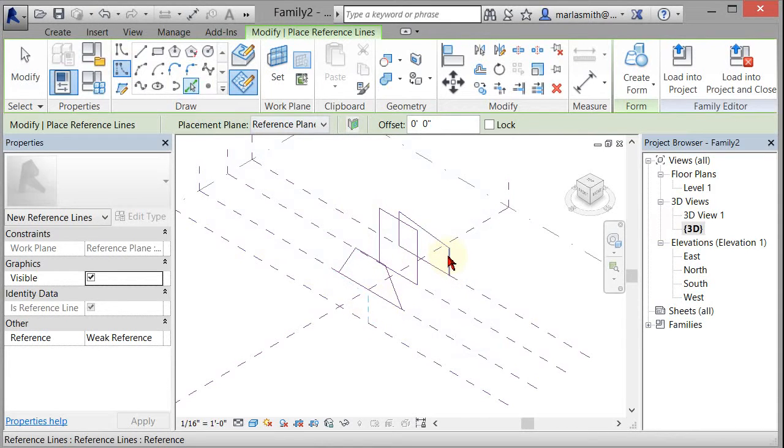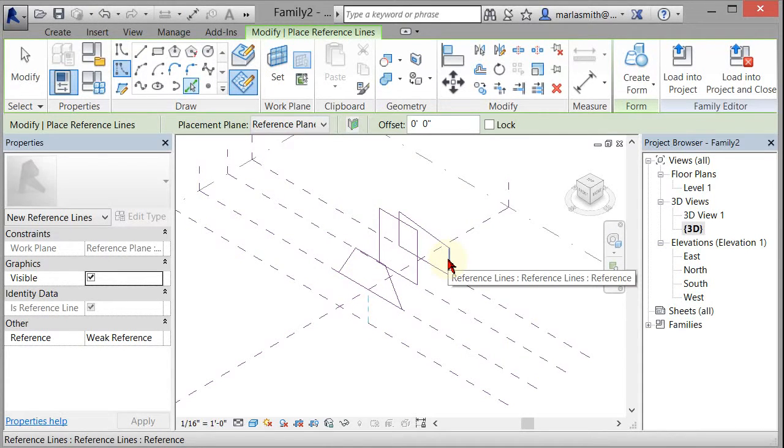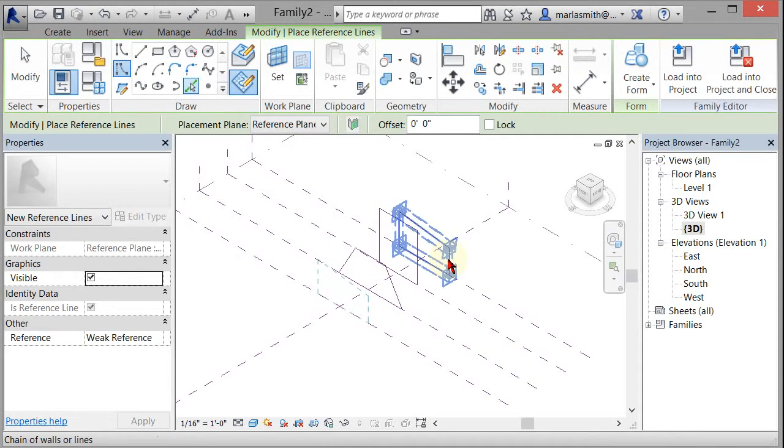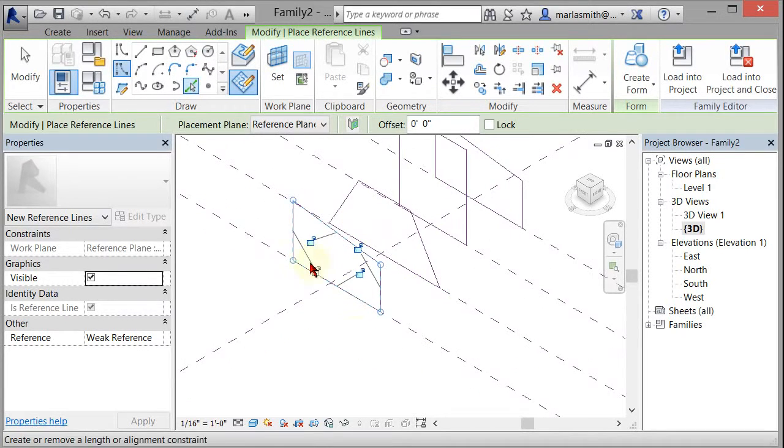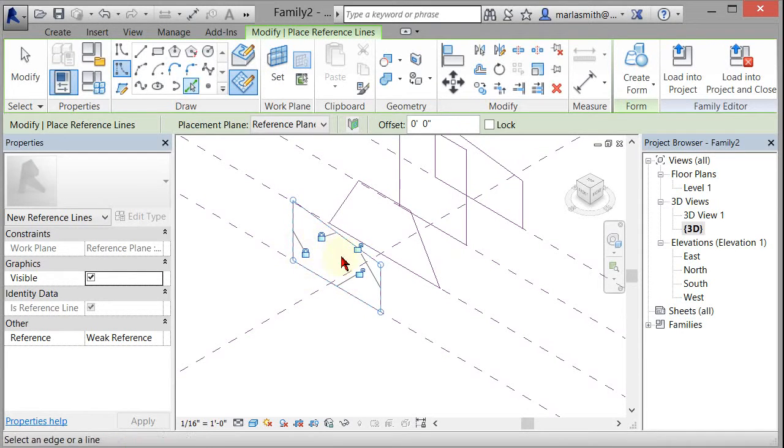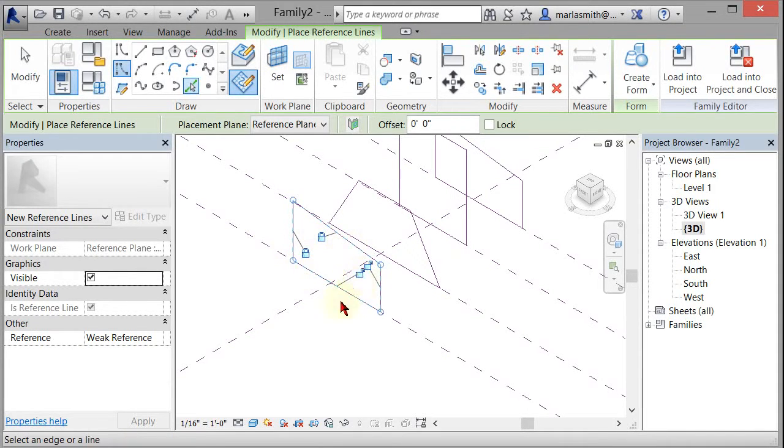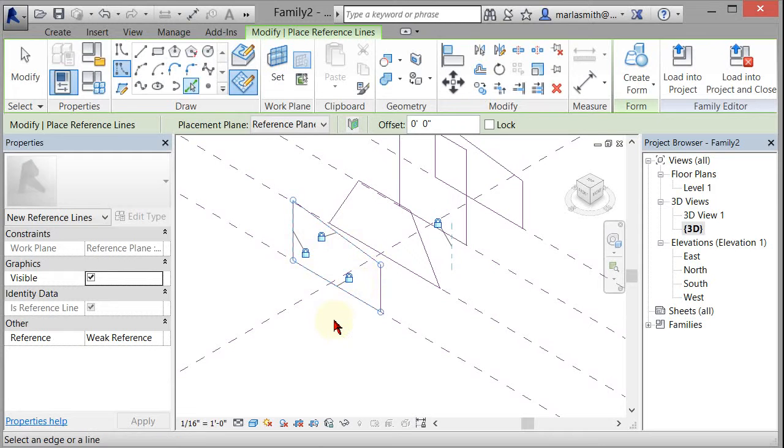And then you can see when I hover over, the blue lines are projecting to the current plane. So if I just hover over one and tab select and left-click, it will project those lines up there. So now I've got those lines. I can lock them to that reference plane, which is fine. The reference plane is not really going to move.